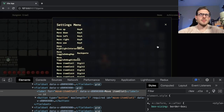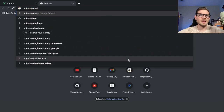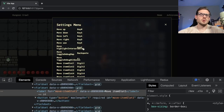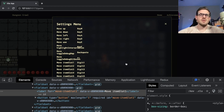One thing I like to do — and at work we try to do — is called the campsite rule. Basically, if you're moving through your code and you see something that looks ugly or could be refactored, just go ahead and do it. Clean it up so that your system is in a better state. If you see a magic number, go ahead and refactor that out to a constant.